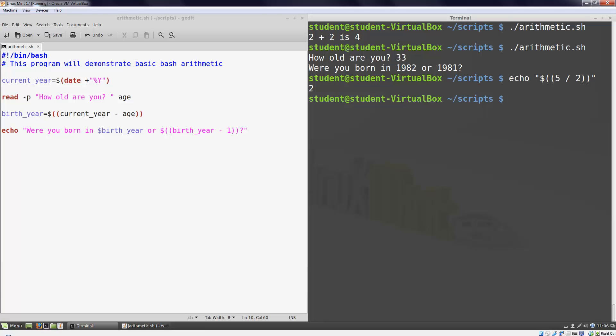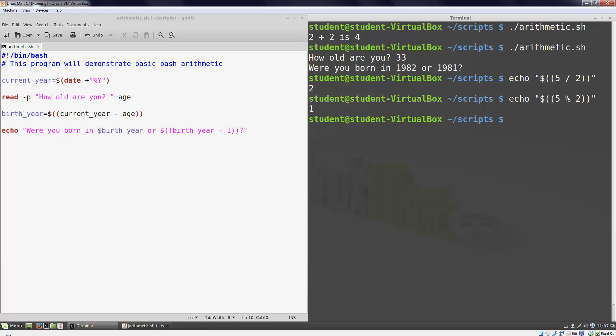There's another operator that allows us to get a little more information out of our division operation. The modulus operator will tell us the size of our remainder. Instead of saying that 5 divided by 2 is 2 and a half, we could say that it is 2 with 1 left over. I can do this calculation by using the percent sign. I'm going to recall my previous command and change the division to a percent. Bash tells me that the remainder of 5 divided by 2 is 1.